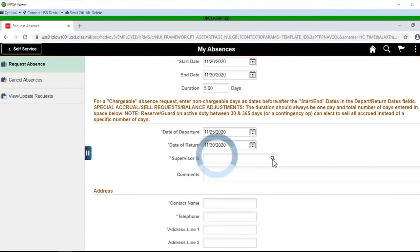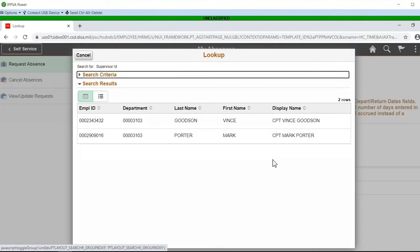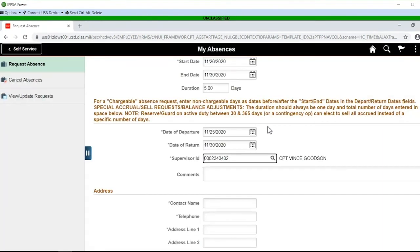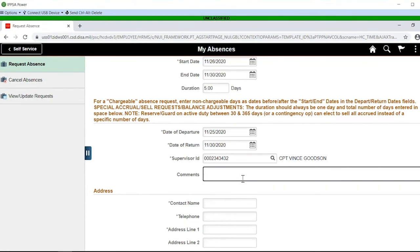The supervisor ID — if you know your supervisor's ID number you can simply key it in, but most people aren't going to know that so they would do a selection. The system is going to find any supervisor that has the approval roles and supervisor/commander roles within your organization — it looks at the organization you're in and the UIC directly above you, and anybody meeting that criteria will show up in this list. In this case we have two and we're going to select Vance Goodson as the initial approver. Some absences require multiple approvers, others do not. It will route initially to Captain Goodson, and if the approval guidance requires an additional approval, Vance would be responsible for routing it to whoever that next approval is.